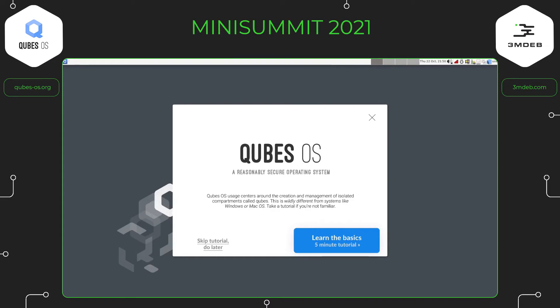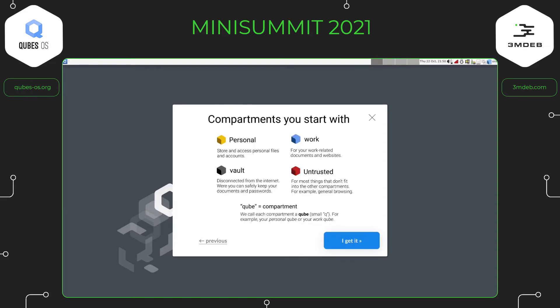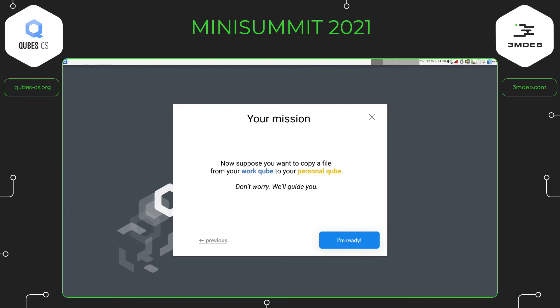Now I'm going to show you what the prototype looks like — keep in mind this is just a prototype with no code behind it, just a series of images. When the user first boots into Cubes they are presented with a welcome screen that explains a bit about Cubes, stresses that it's quite different from other systems, and highly nudges the user into doing the tutorial while always giving the choice to skip. Clicking 'learn the basics,' the user is first introduced to the idea of compartments — personal, work, vault, and untrusted — and we introduce the term 'cube' as just a compartment, without mentioning virtual machines to keep it abstract.